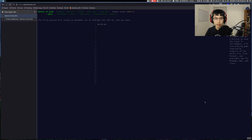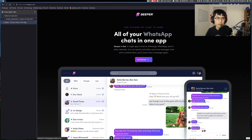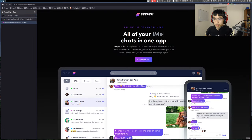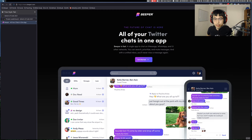Welcome to the stream. My name is Sumner. I am a software engineer at Beepr. Beepr is a chat application that allows you to integrate all of your chat networks into a single app.